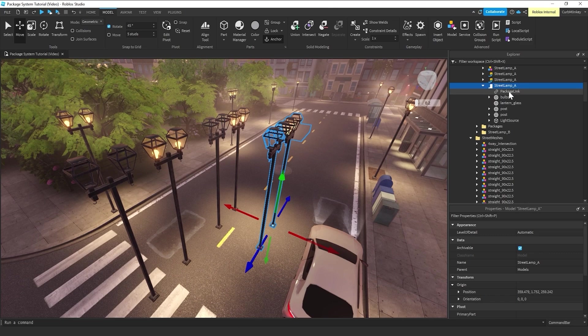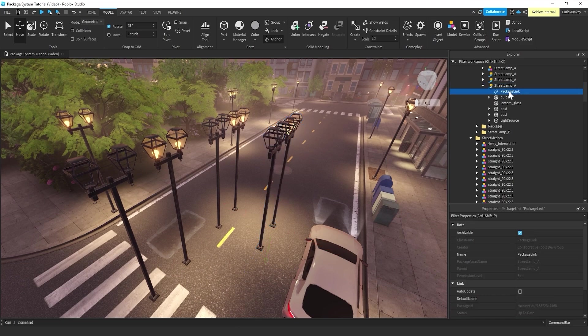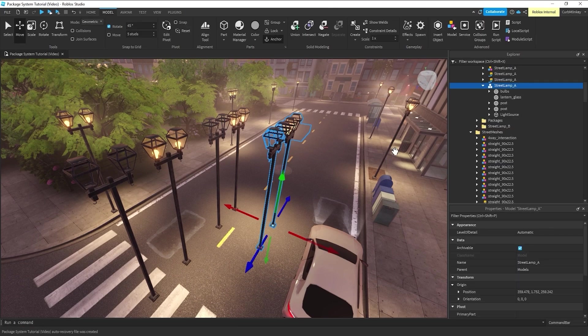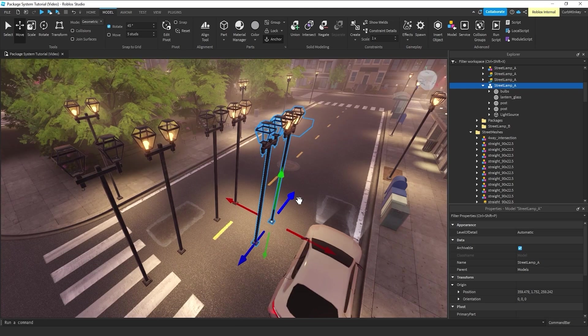the only thing you have to do is come in to any one of the packages and delete this link. And this will just revert it right back to a model or an unpackaged asset.